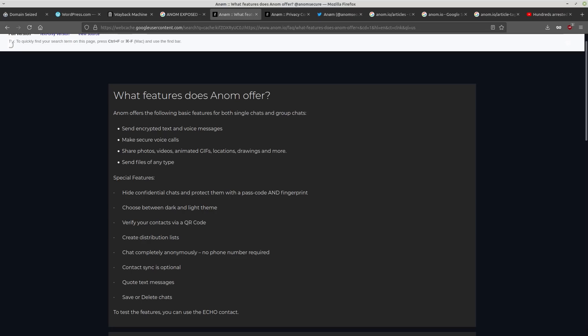So essentially what these criminals had was a device that's running a custom Android that had been compromised by the FBI, that was poorly designed to begin with, and all plausible deniability is gone because you have to be in a gang to get this phone in the first place. It's not like these guys were downloading Graphene OS on their own.